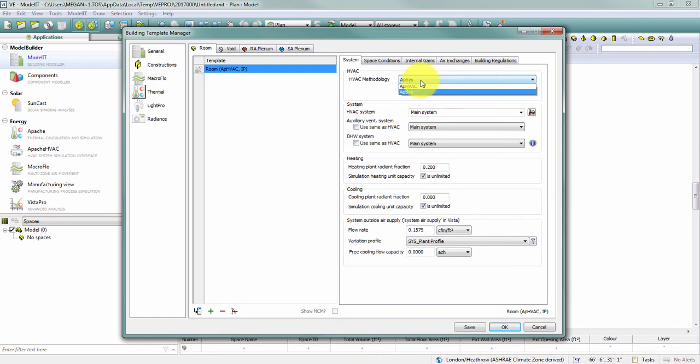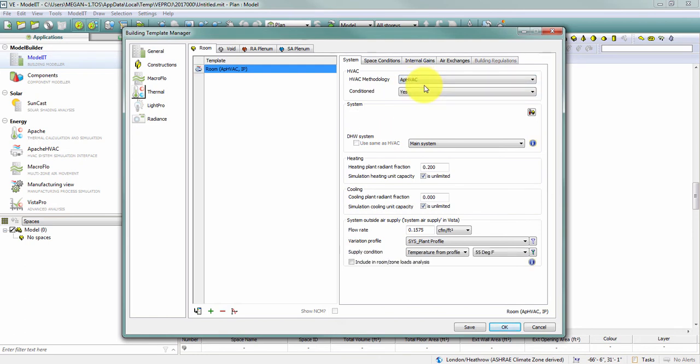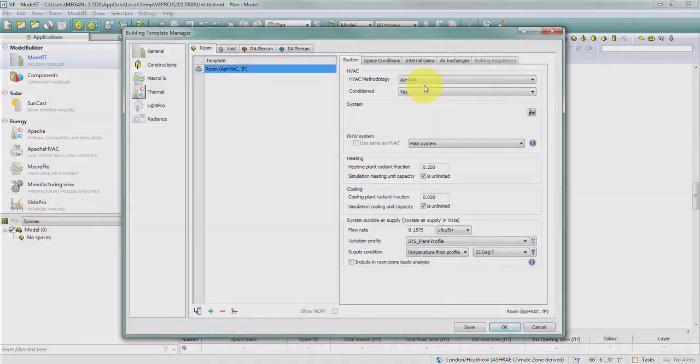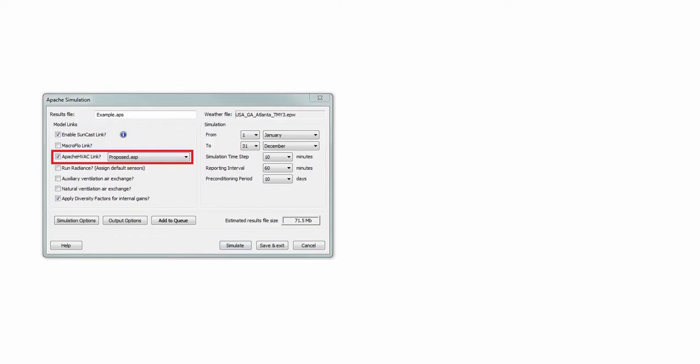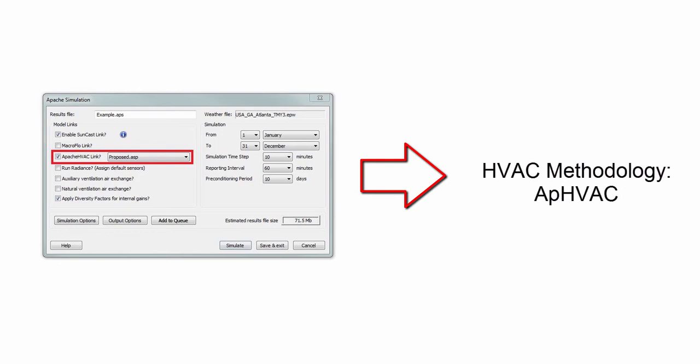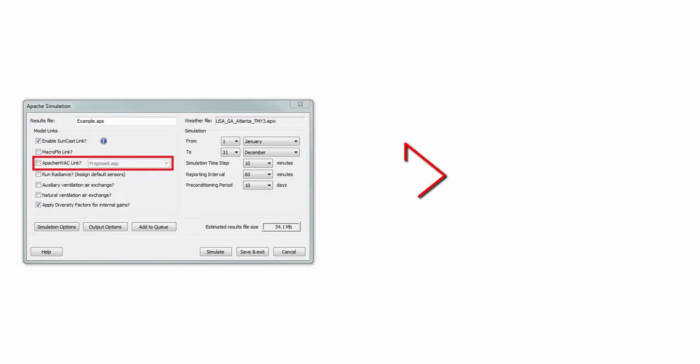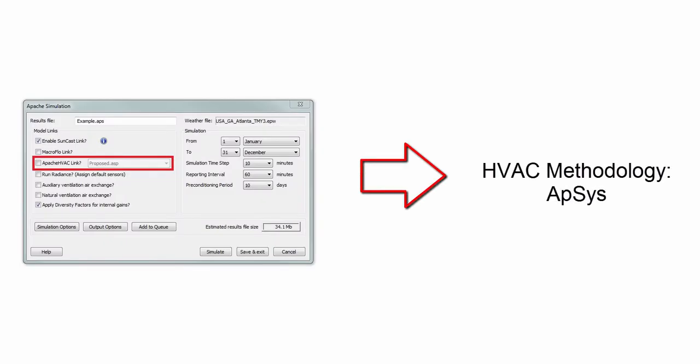So what's the difference between Apache systems and Apache HVAC when I'm talking about HVAC methodology? The intent here is that you should use the Apache HVAC methodology if you're going to have an Apache HVAC file for use with your simulation. If you're not using Apache HVAC, you can leave this at Apache systems.